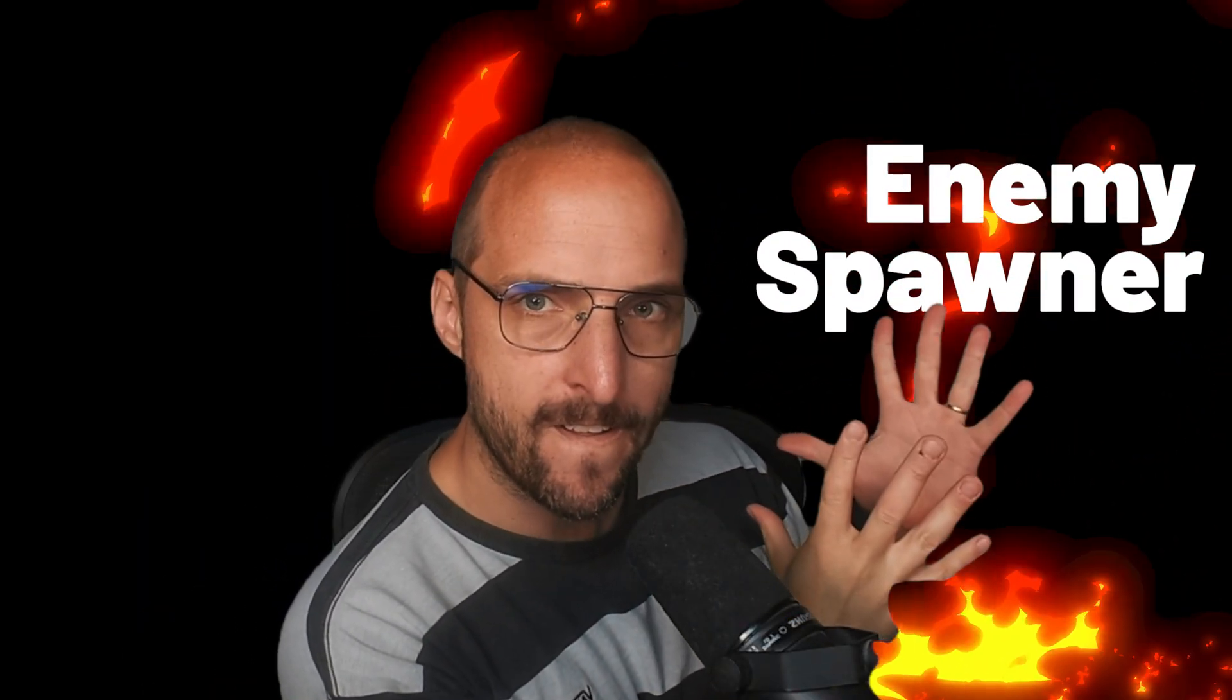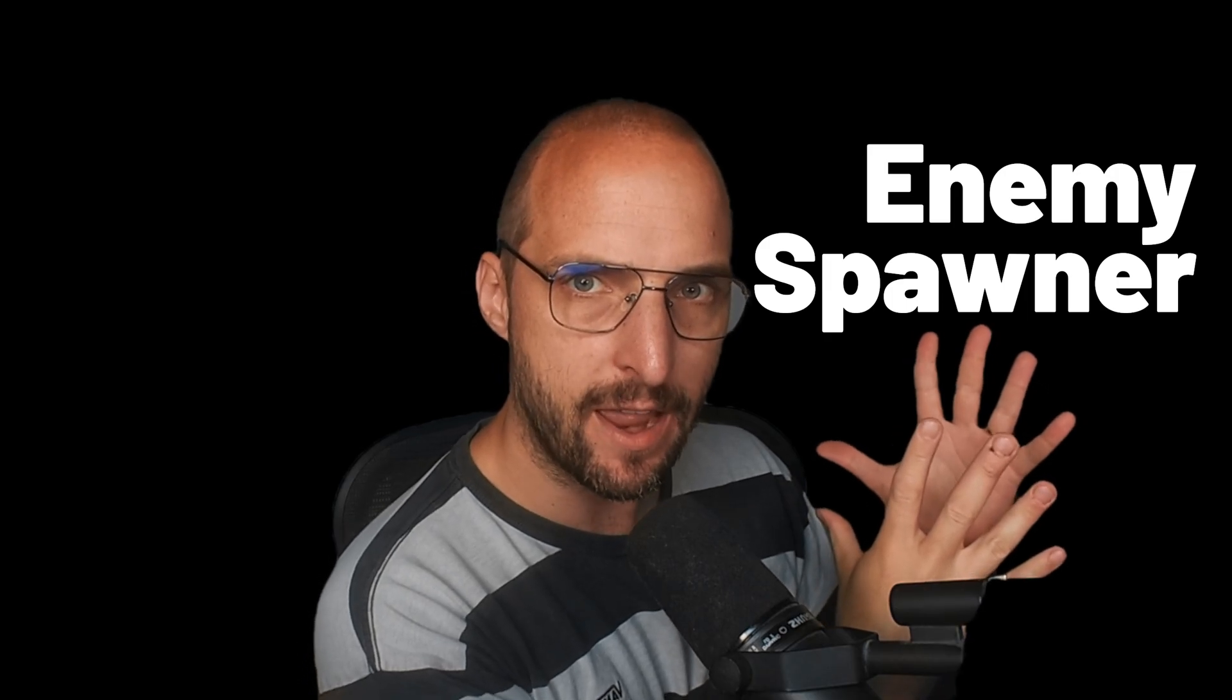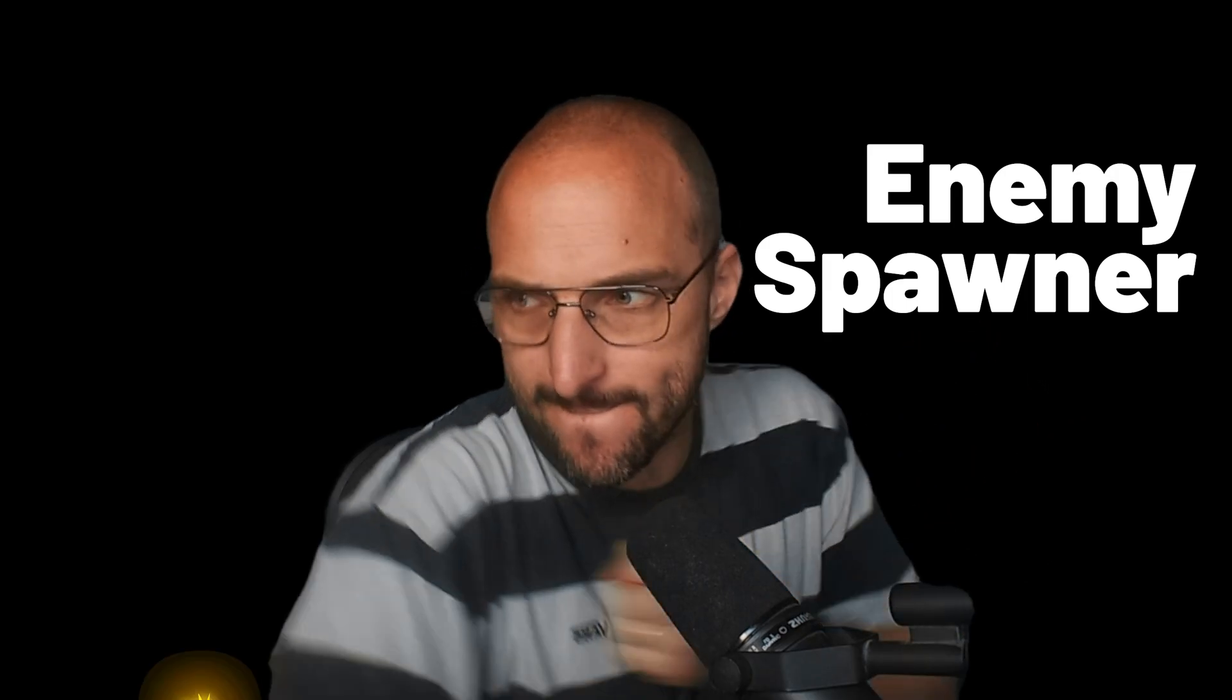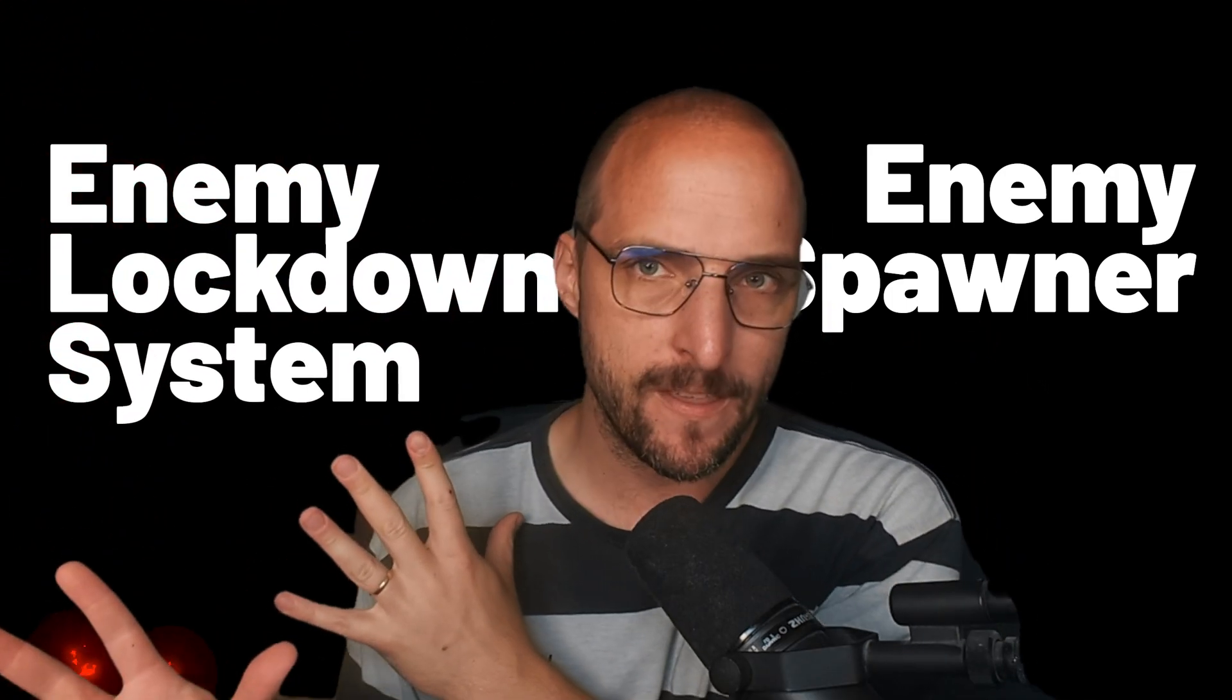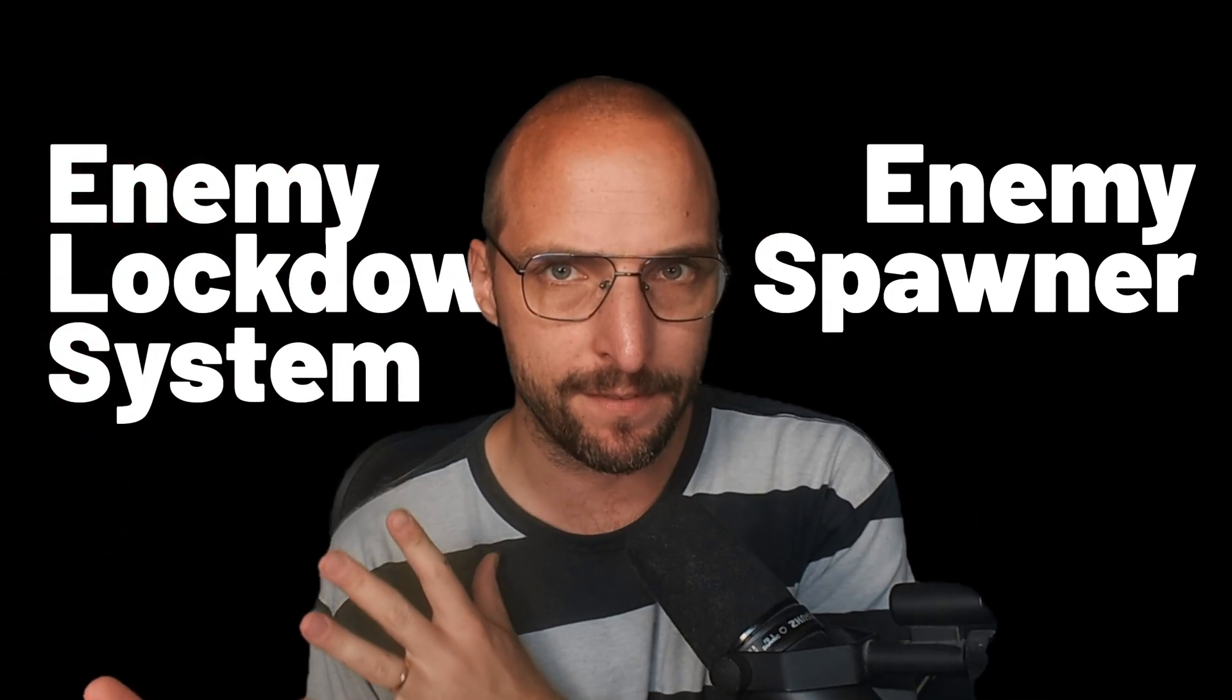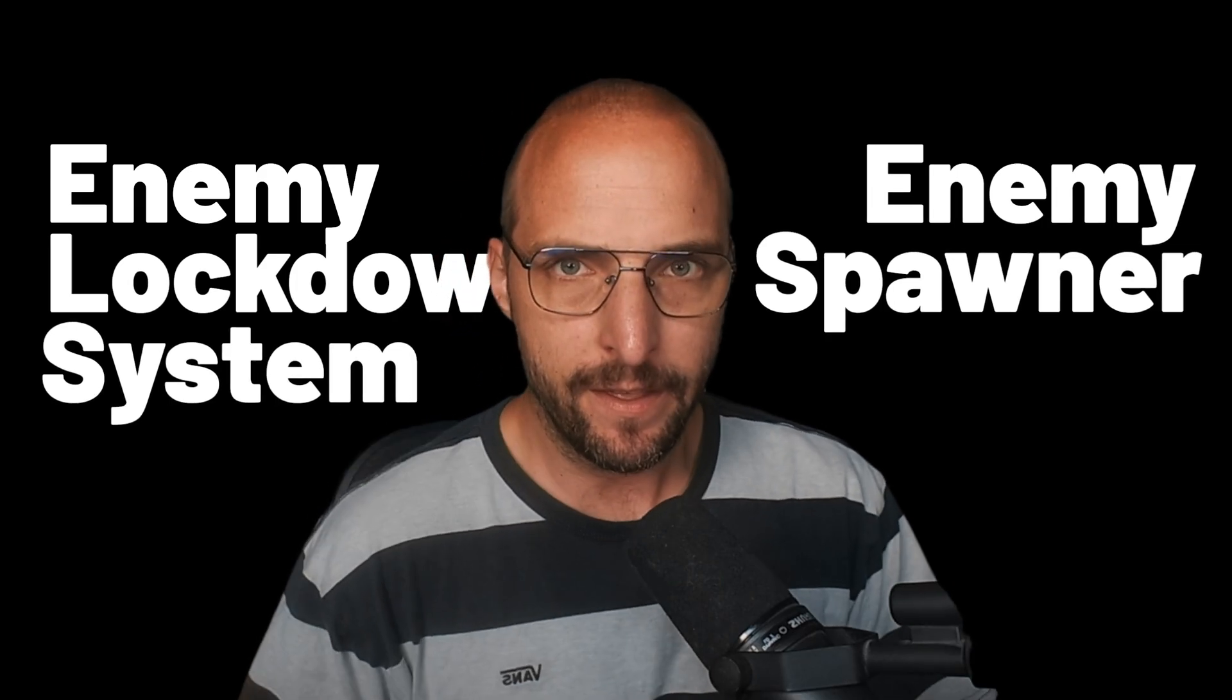Welcome to another devlog. In this video, I'm going to show you an enemy spawner system and an enemy waves lockdown system. Super cool, right?